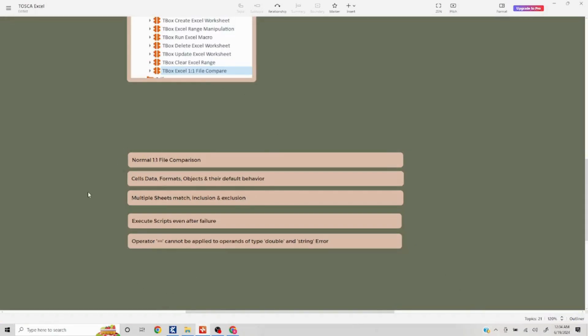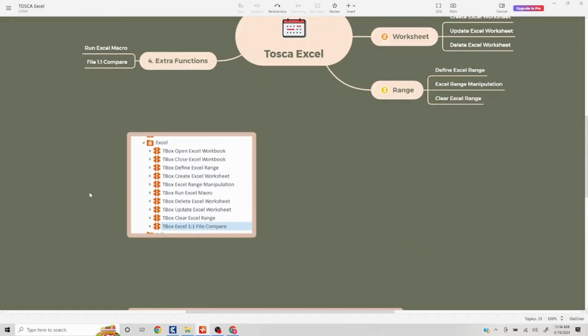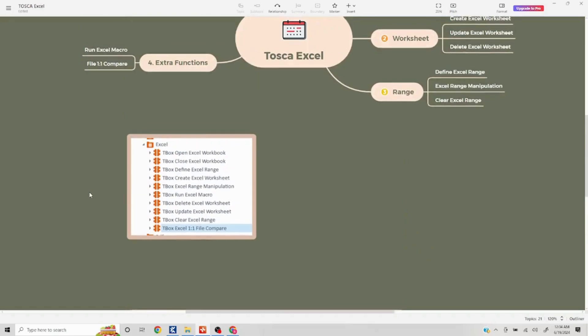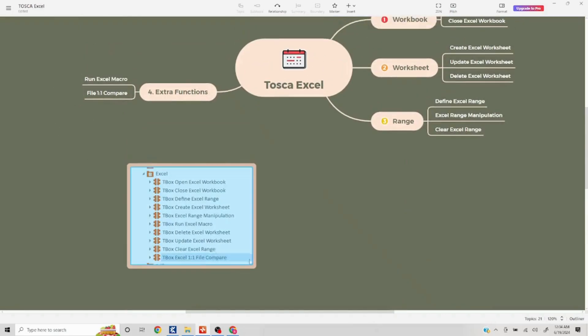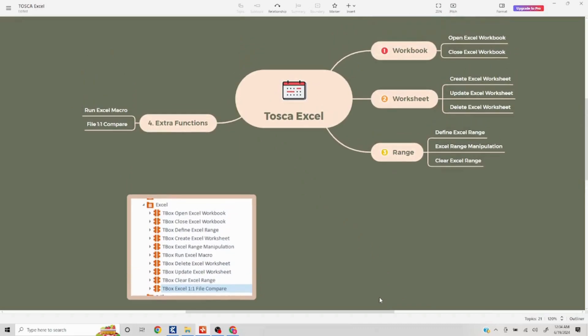In the next video we are going to talk about how to run Excel macros. If you like the series, please like, share, and subscribe. Have a great day, thank you.